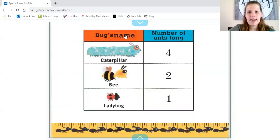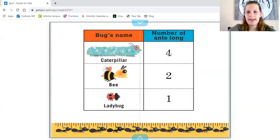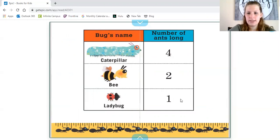The bug's name and number of ants long: the caterpillar is four ants long, the bee is two ants long, and the ladybug is one ant long.